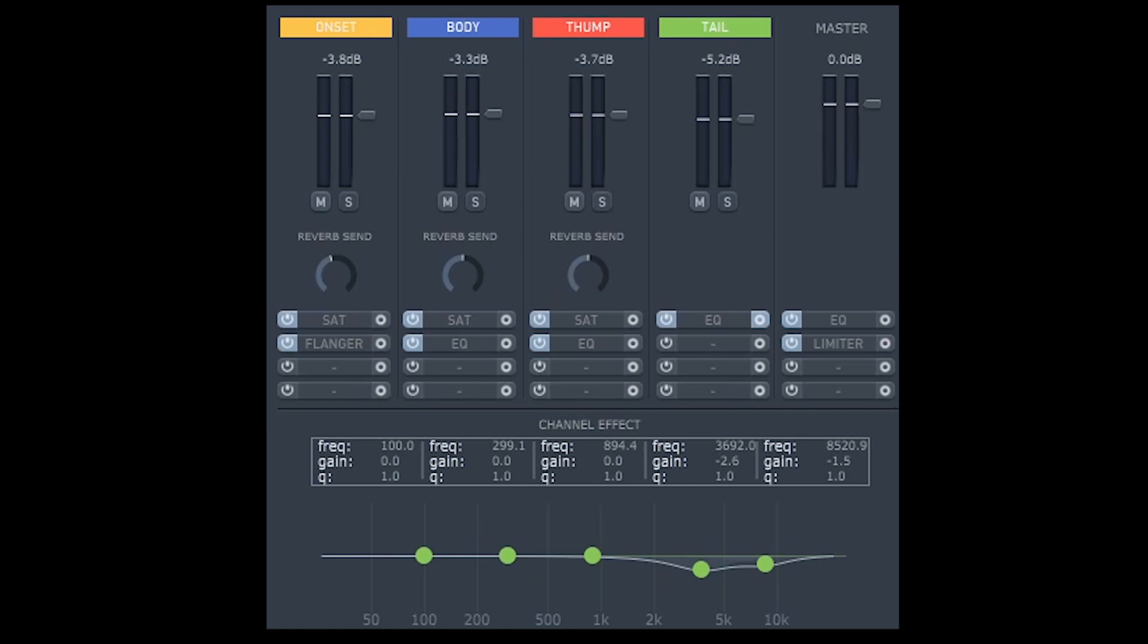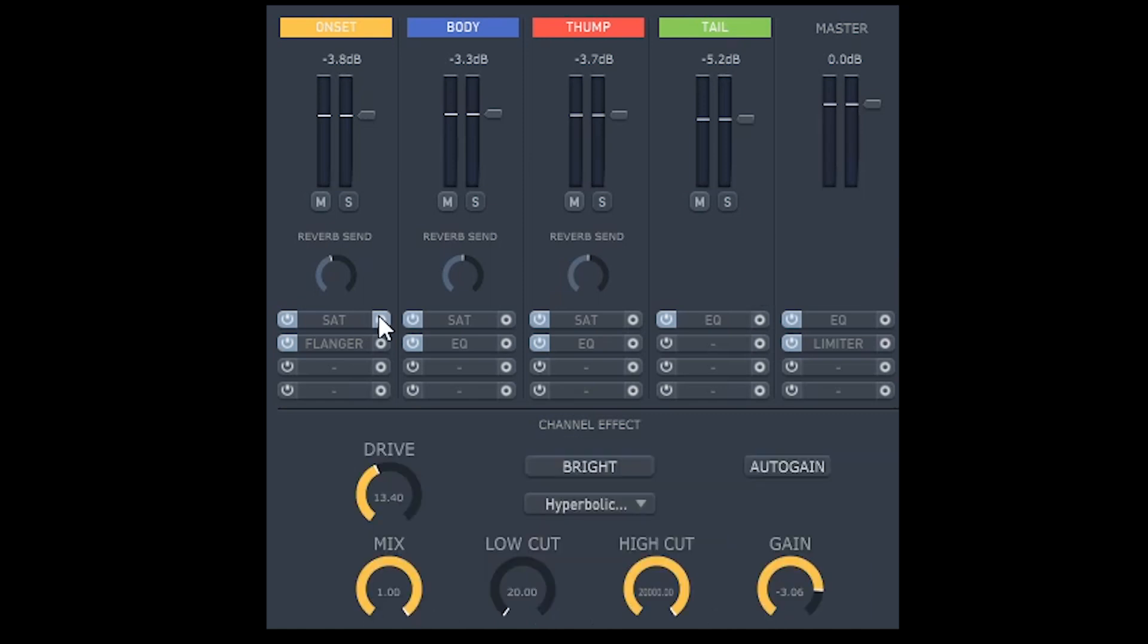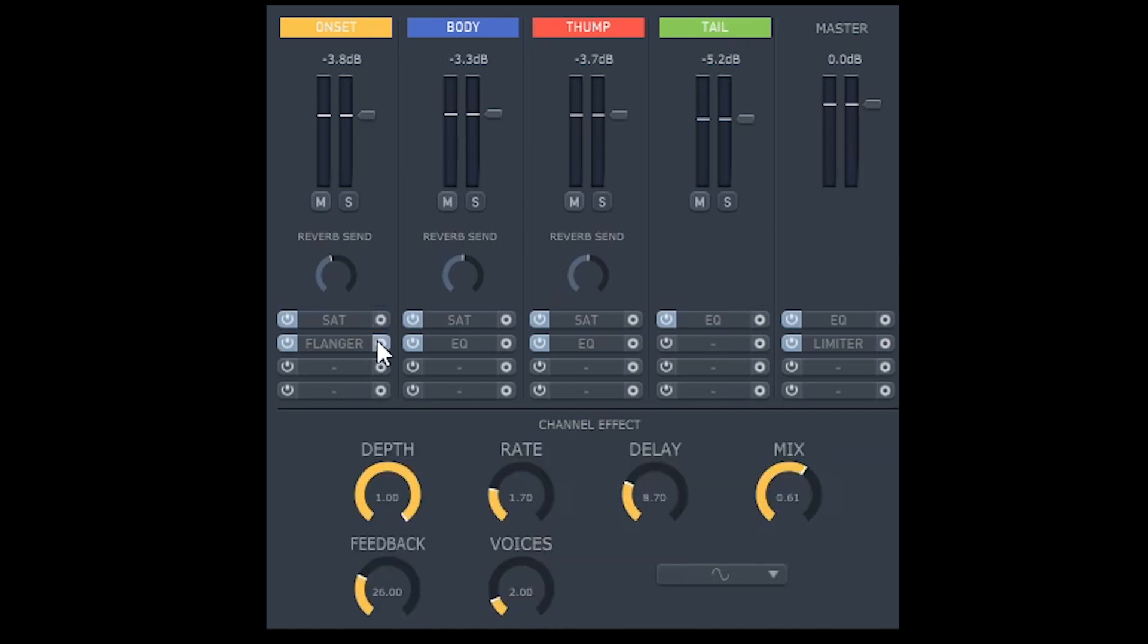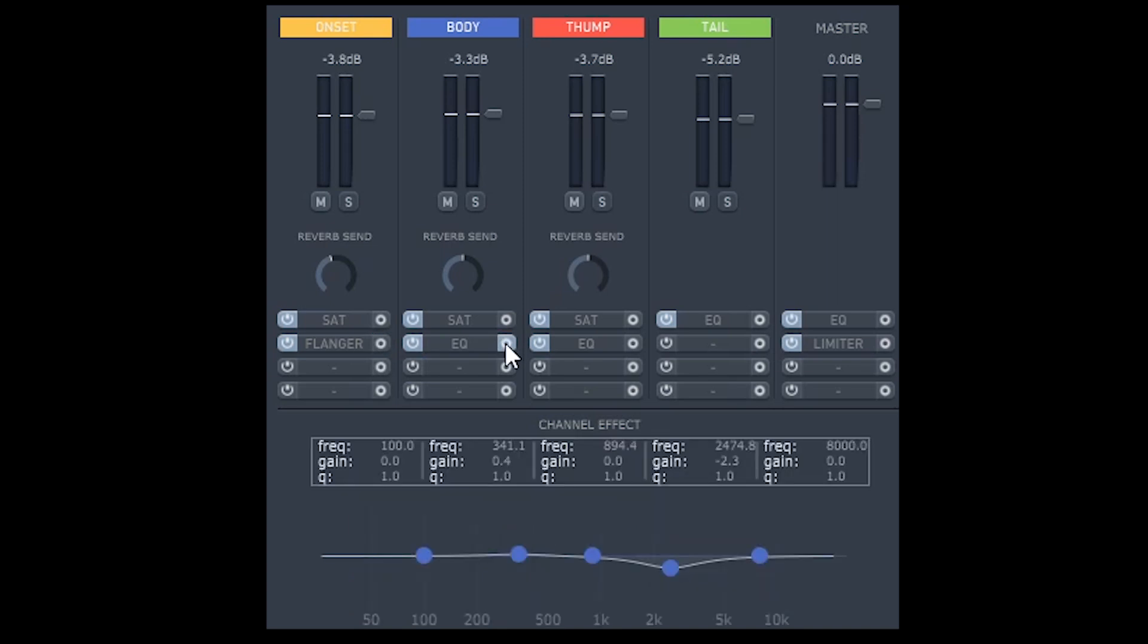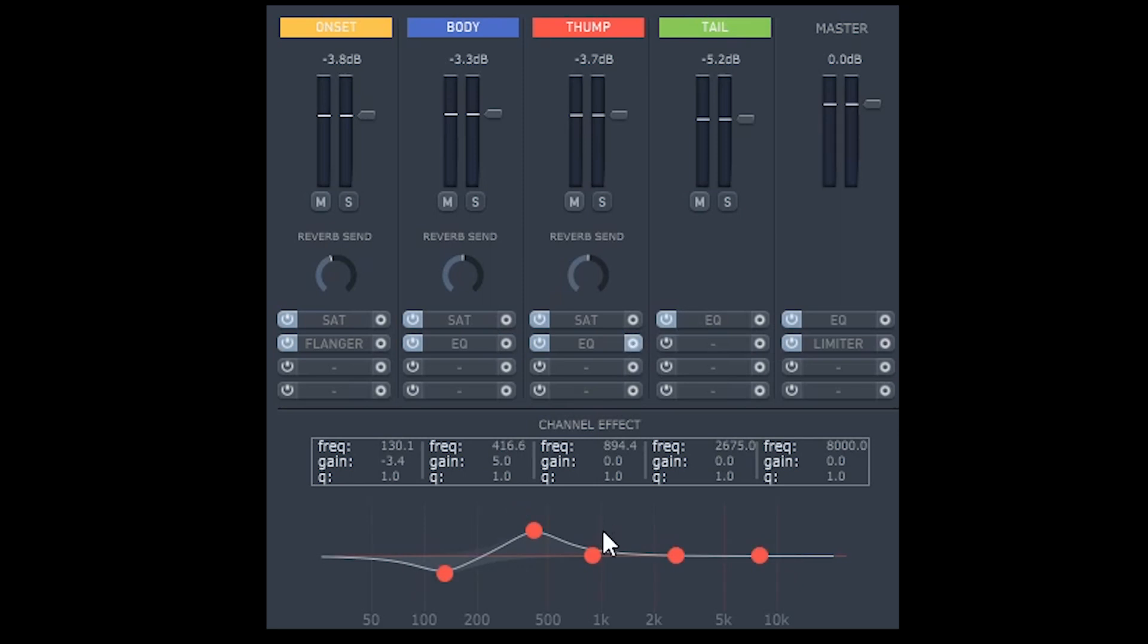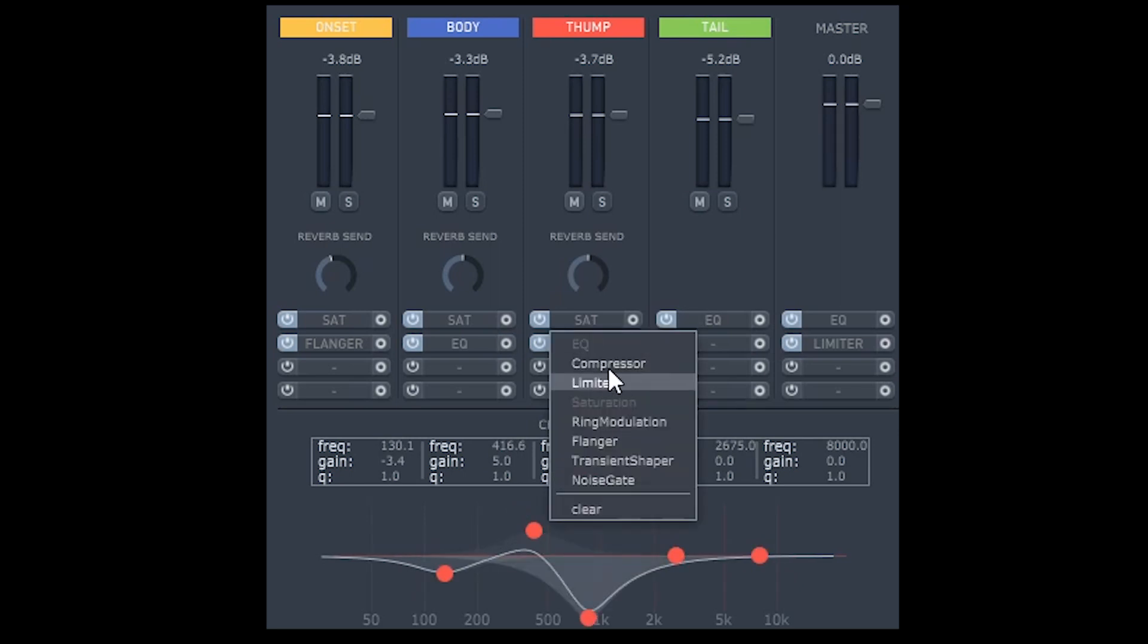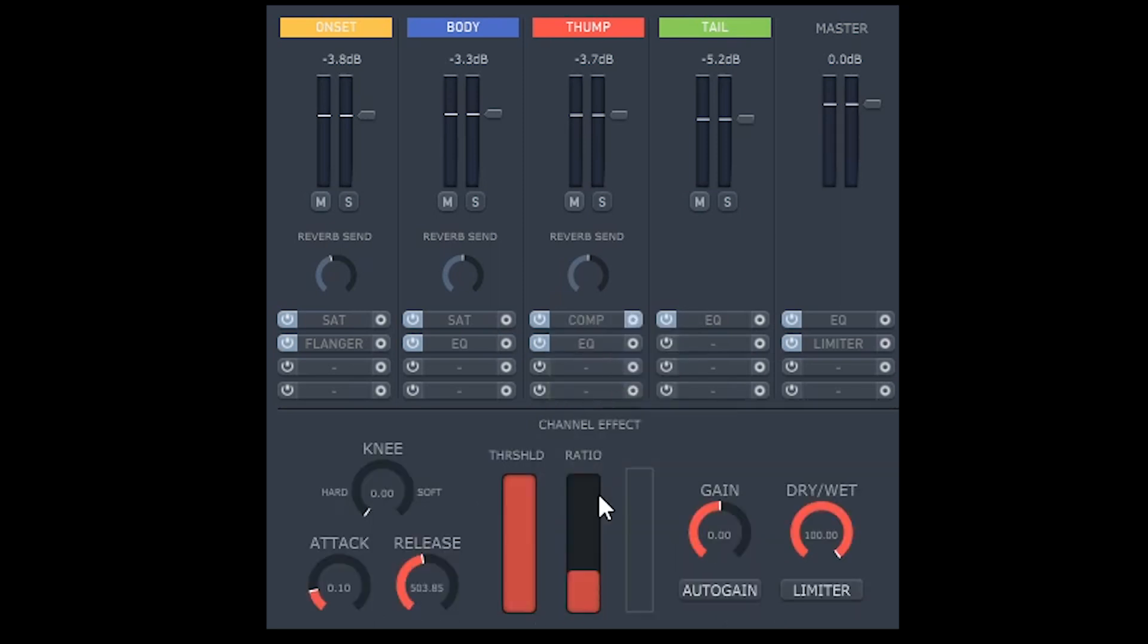At any point, you can solo or mute each engine in the mixer section. This section is very similar to the mixer in your DAW, and offers a variety of effects and dynamics, as well as being able to control the reverb send levels for each engine. Using this, you can quickly and easily tailor the overall shape of the weapon effect.